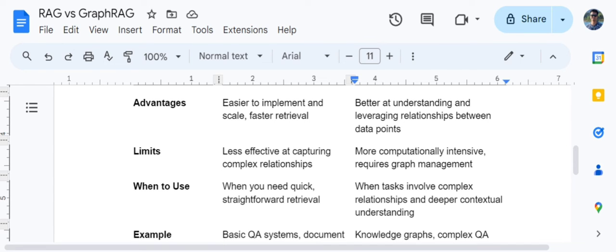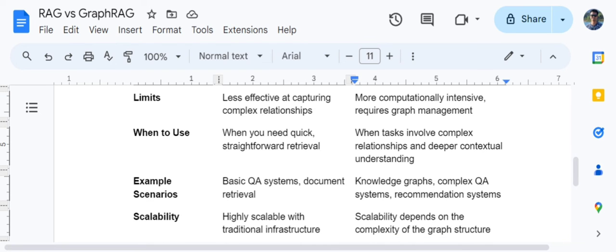When to use each: when you have a simple use case requiring straightforward retrieval, baseline RAG can be used. When the task is complex and involves relationships and deeper contextual understanding, Graph RAG should be your go-to solution. Example scenarios for baseline RAG include basic Q&A systems and document retrieval, while Graph RAG fits knowledge graphs, complex Q&A systems, and recommendation systems.